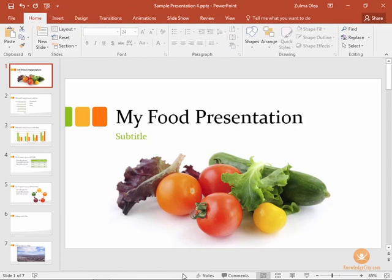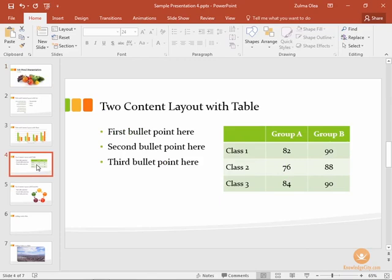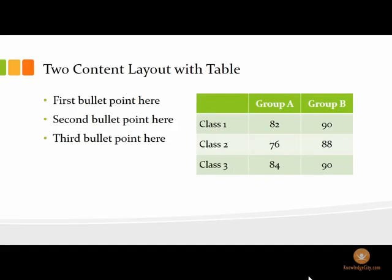Down in the status bar toward the right-hand side near your slide zoom, you have the slideshow button as well. Now this particular button will start the slideshow from wherever your selection is. So if you are currently selected on slide number four and you click the slideshow button, the slideshow will begin from slide number four.